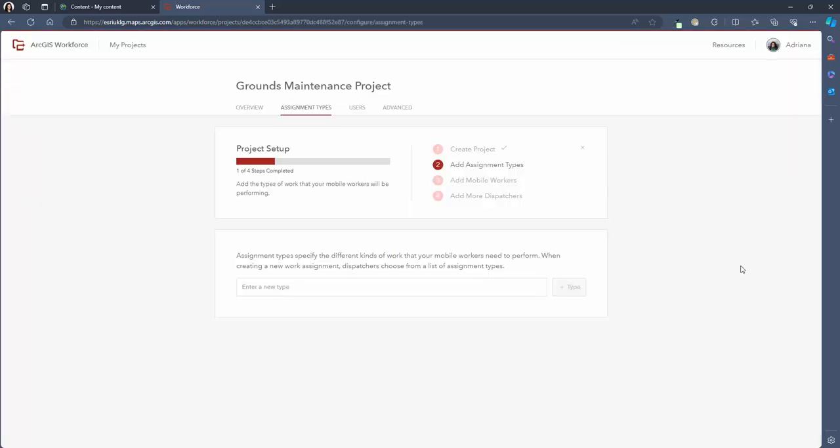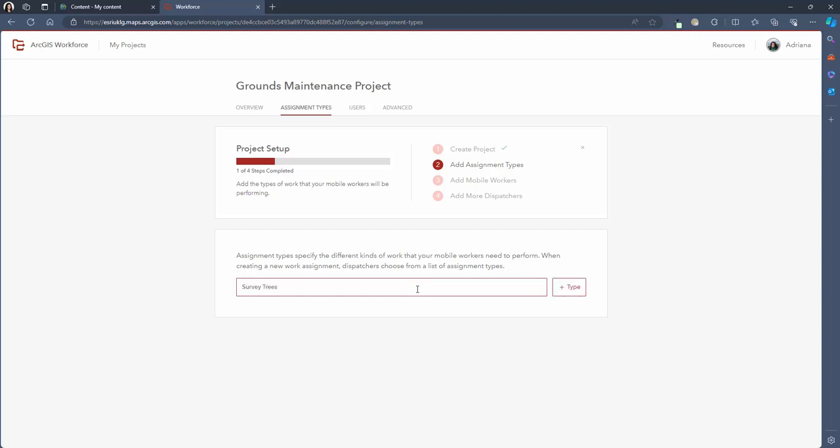The first step is to create assignment types for the different kinds of work that your mobile users need to perform. For this video I'm just going to create one assignment type for my field staff to conduct tree surveys but you can create as many different assignments that are necessary for you.